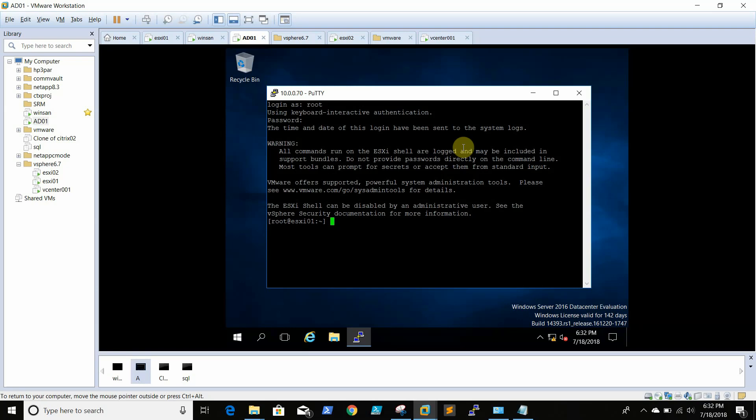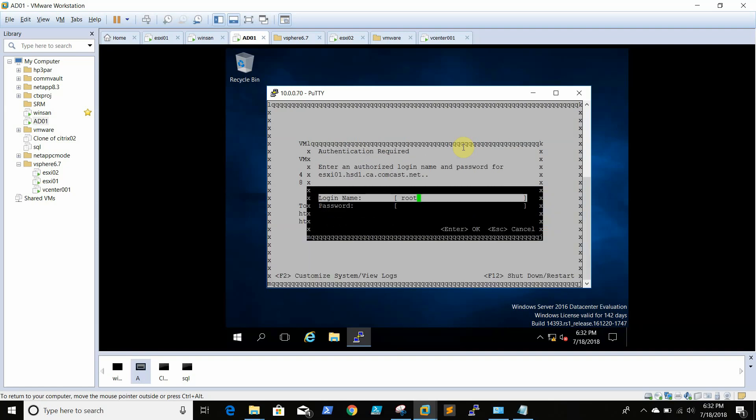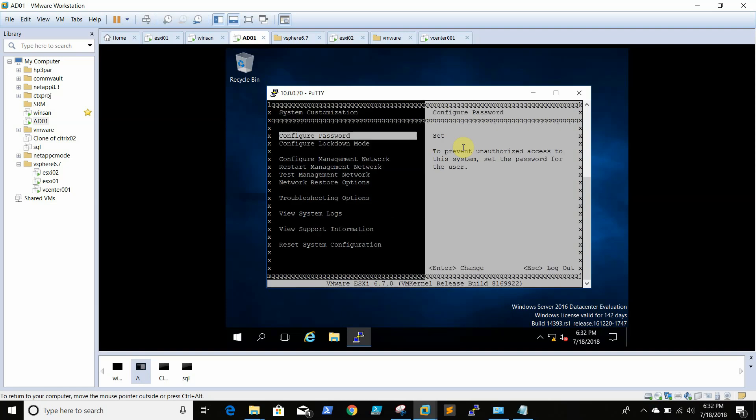We can access DCUI (Direct Console User Interface) from here by simply typing DCUI. You will be able to see the console here, and we need to give the password to login to this. You can see the same DCUI from here.